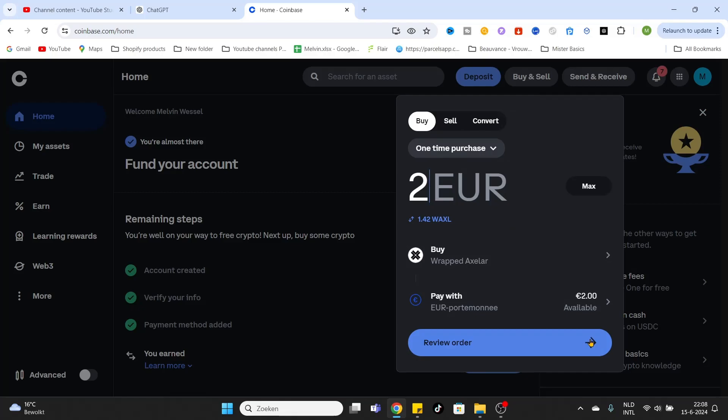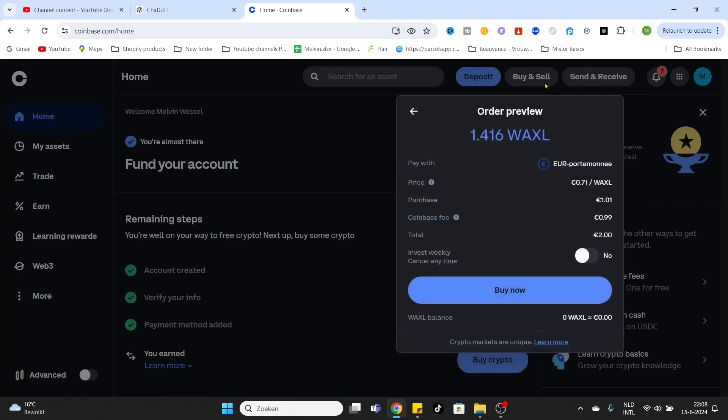to see more information about the cost of the purchase. As you can see, I'm buying 1.4 coins. The purchase amount is one euro and one cent, the Coinbase fee is 99 cents, and the total amount is two euros. If you would like to invest on a weekly